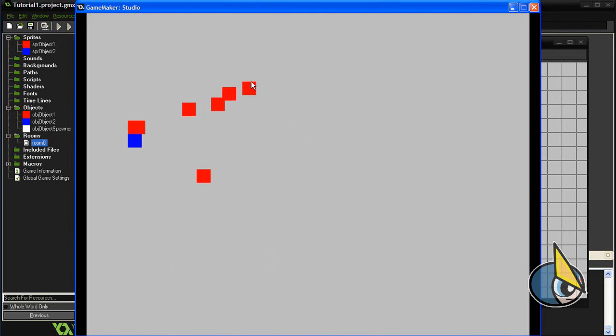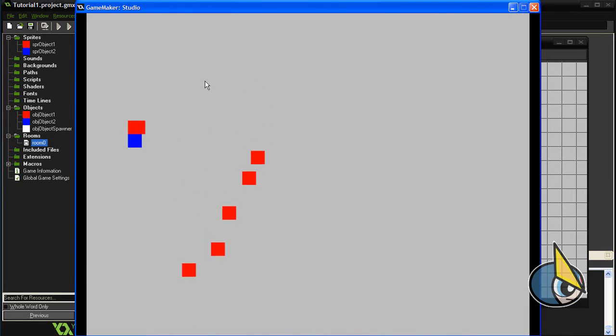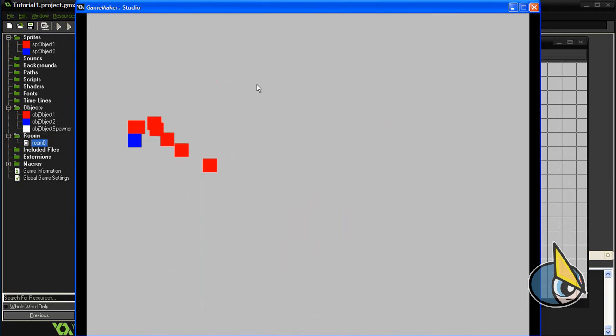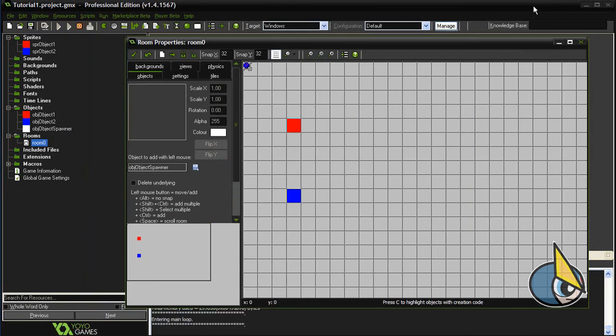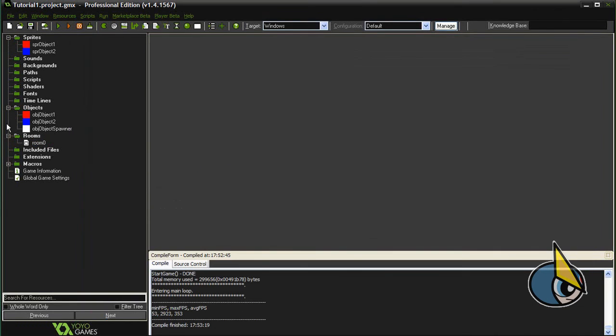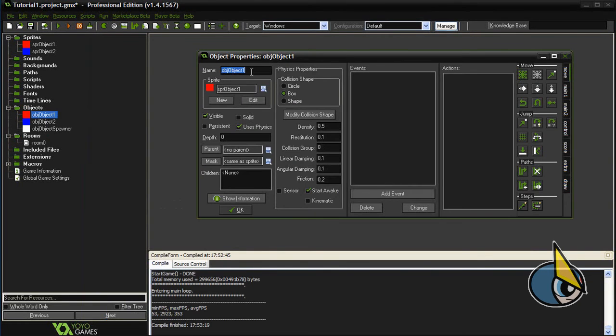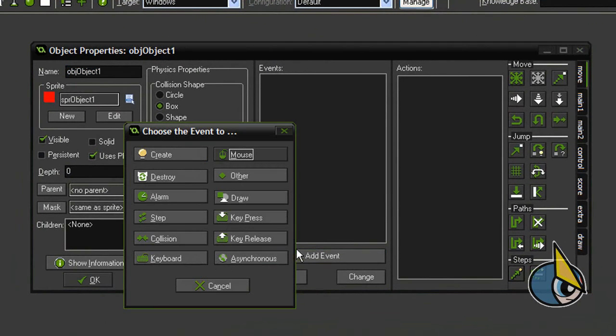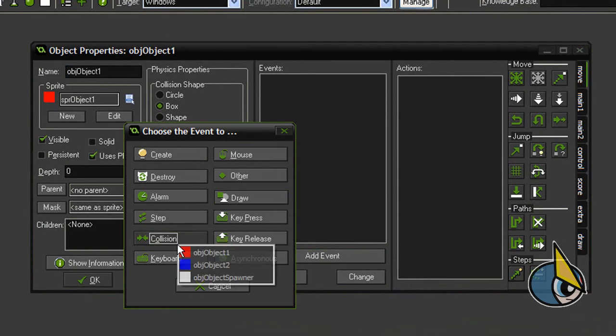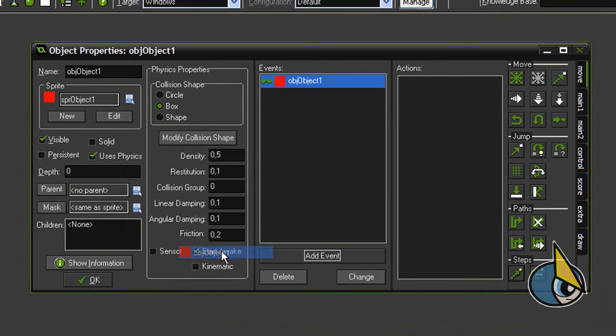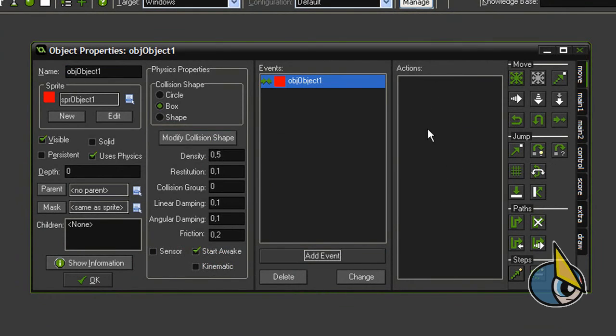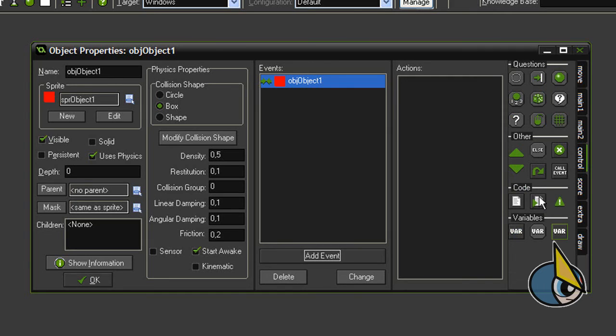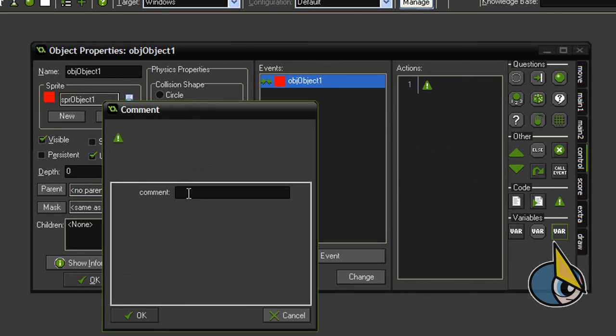But in order to make things even more interesting, I'm going to add a collision between the red boxes. In order to do this, we'll need to add a collision event here. As we did before, we have to place an action here in order to make it work. As we did before, I'm going to add a comment action.